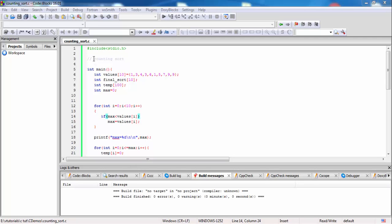Hello friends, in this video we will implement counting sort in C. In counting sort, we sort numbers according to their count. For this algorithm we generally use similar type of numbers present in the collection of data. For example: one appears two times, three appears two times, two appears zero times, four one time, six one time, five one time, seven one time, eight zero times, nine two times.